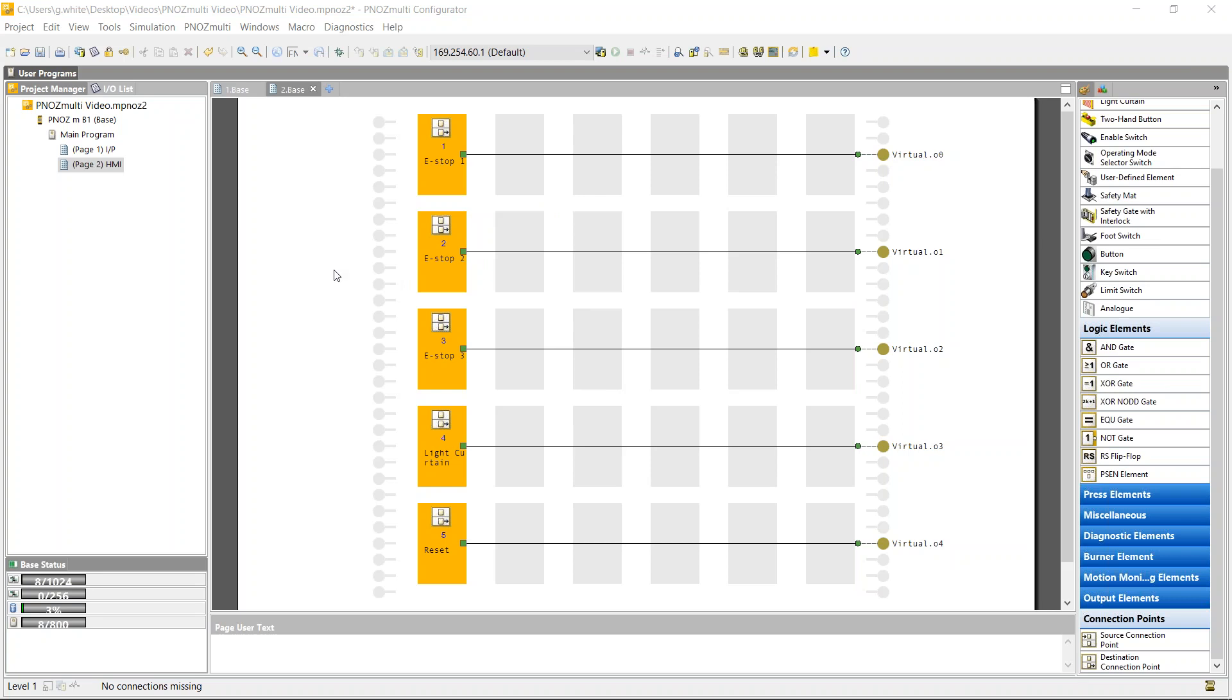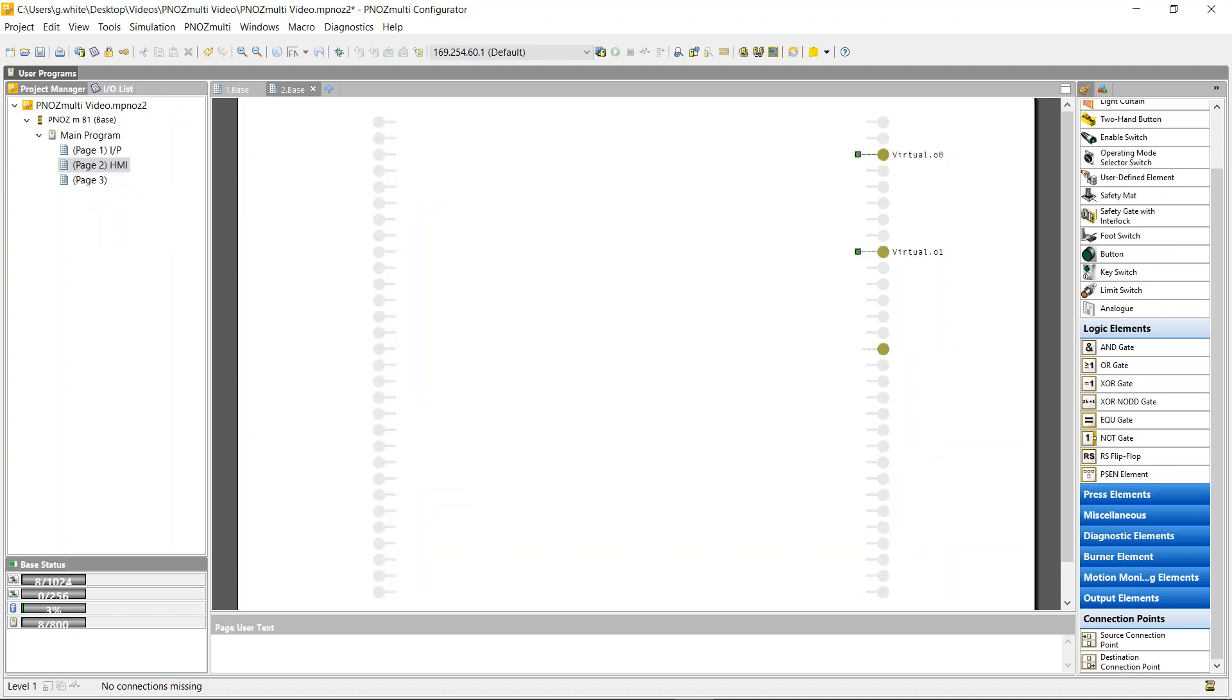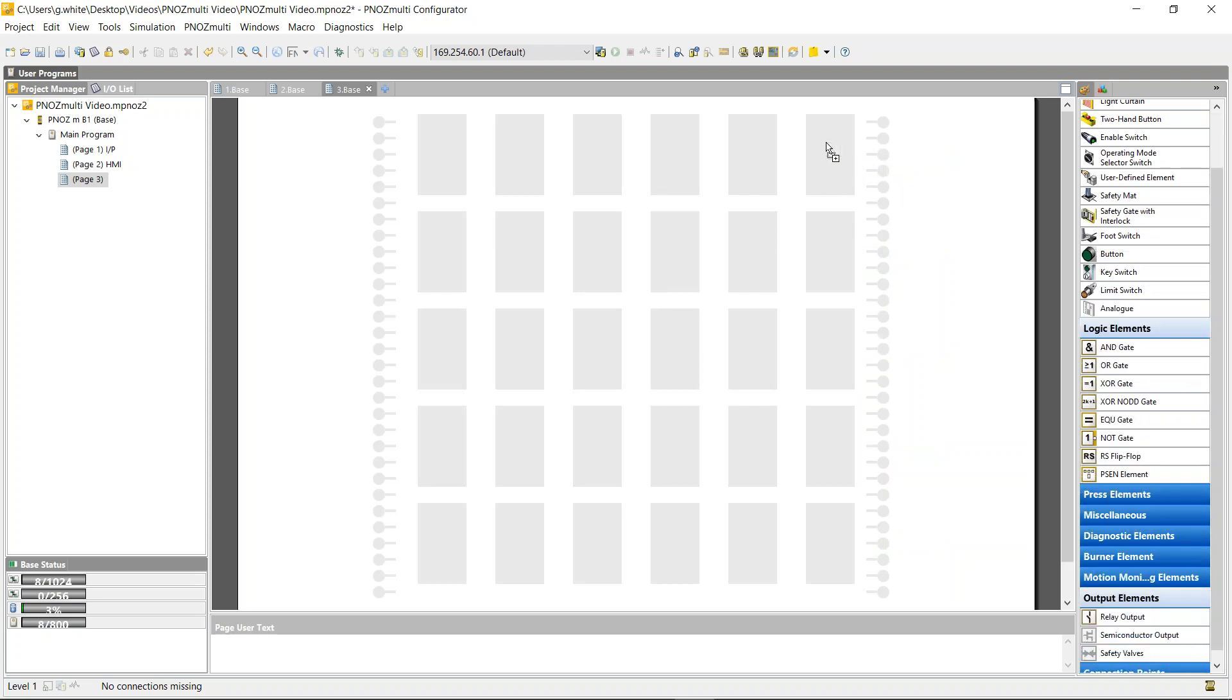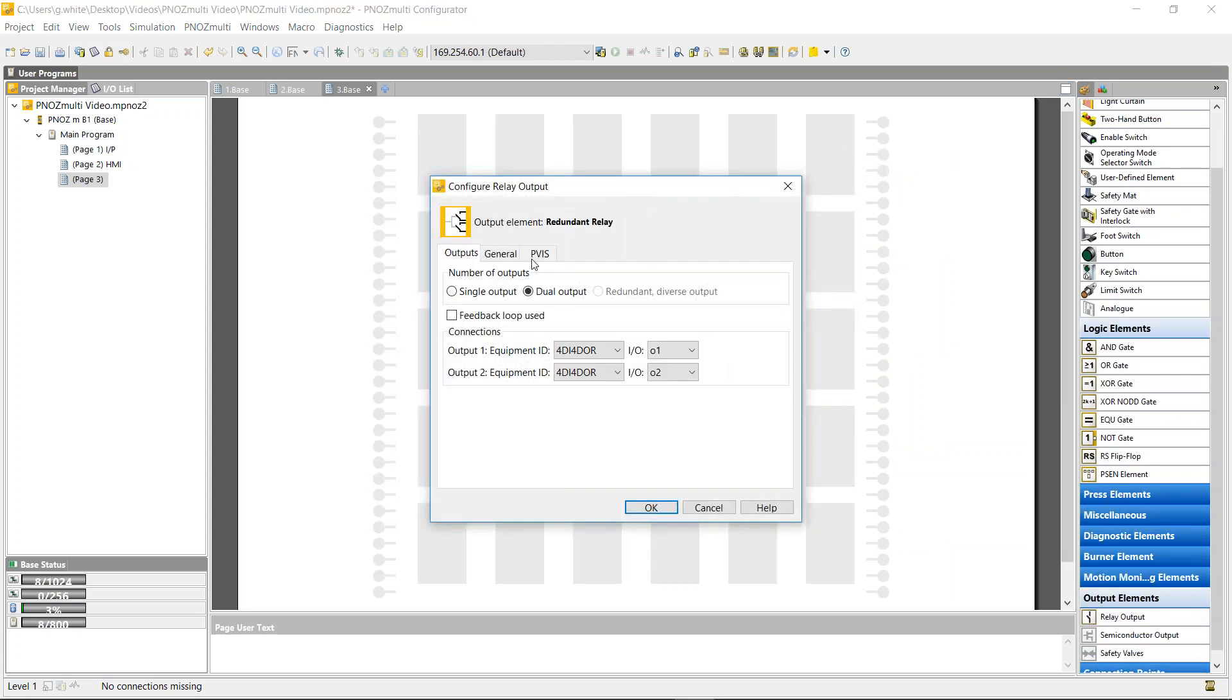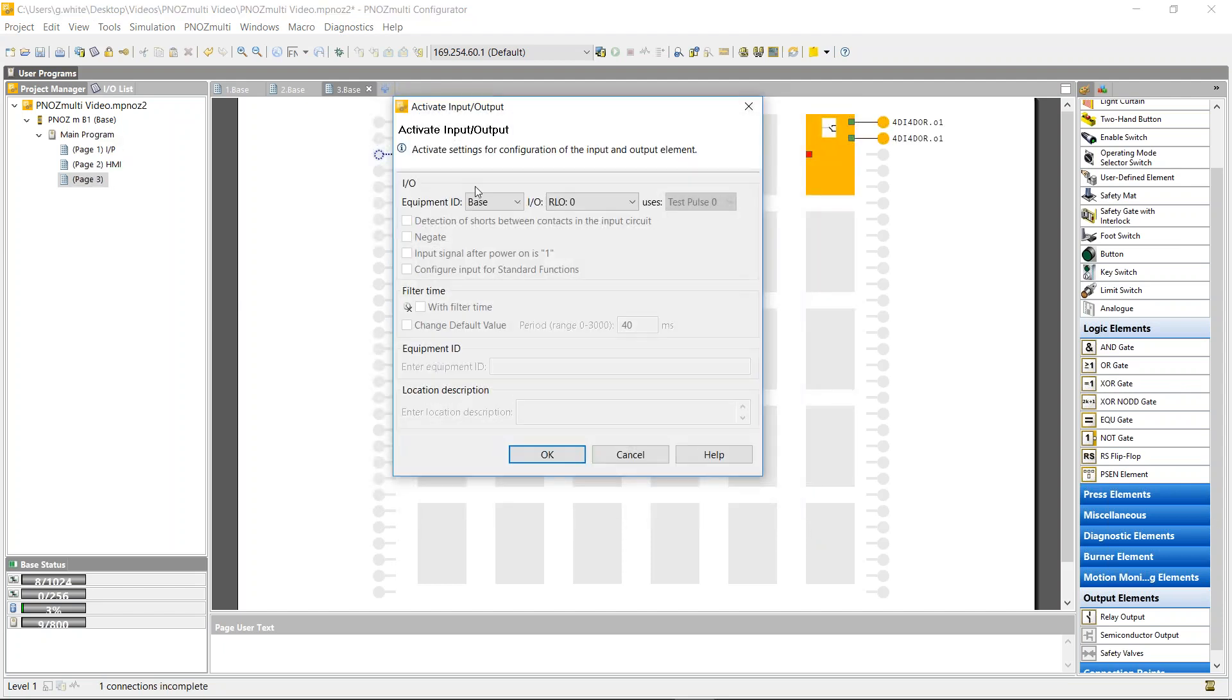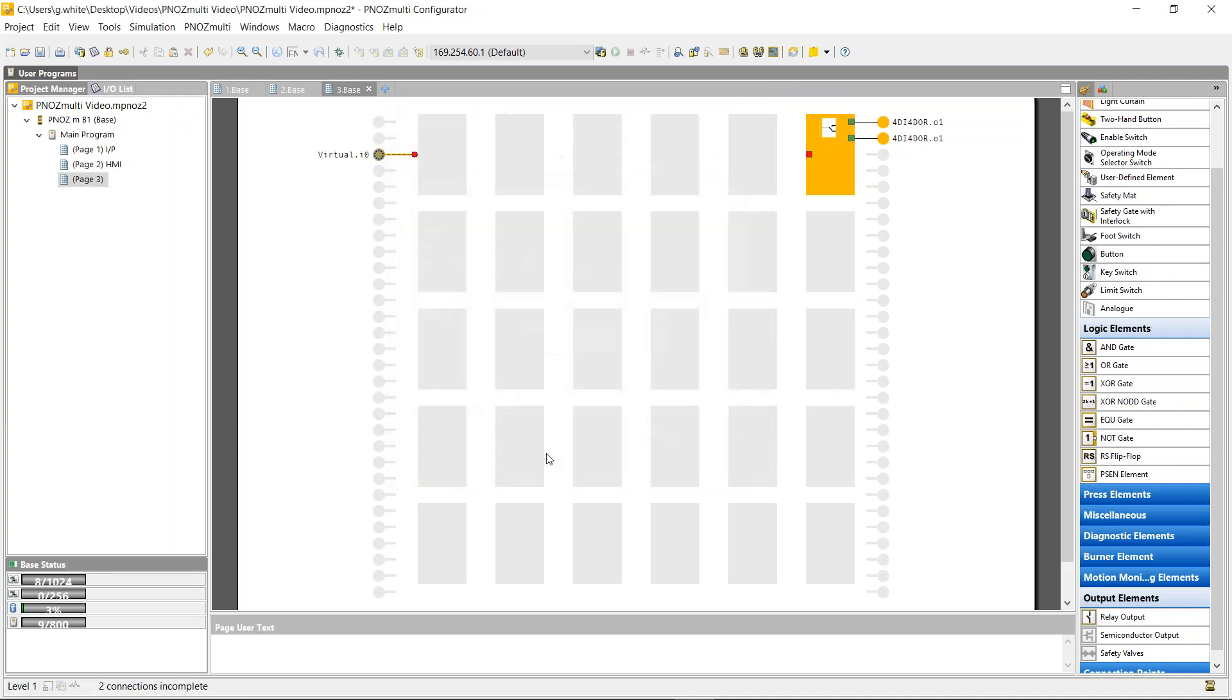But if I wanted to send from the HMI to the PNAS Multi, I can do that quite easily, but I'd have to use a safety function as well. So if I wanted to turn on an output via a push button on the HMI screen, that's using a standard function to a safety output, which can't be done. So from the virtual IO, I can't use an input because that's a standard function. So it won't let me drag and drop it here.